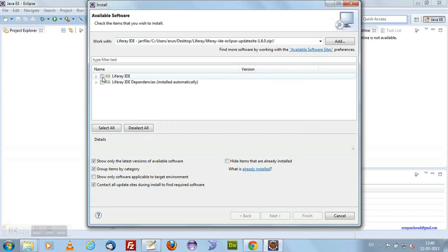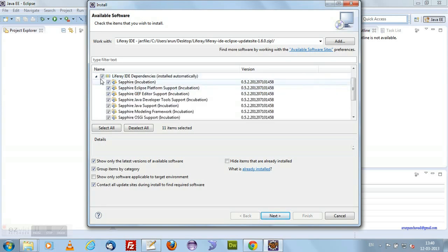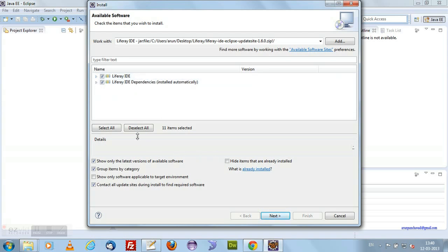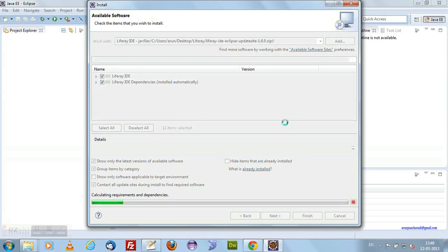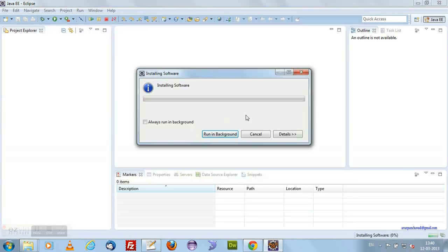I am giving the Liferay Eclipse IDE site and naming it as Liferay IDE. Selecting this will provide you a Liferay IDE and Liferay IDE dependencies. You can install these in your existing Eclipse by clicking on Next and then Finish. After installation, it will restart your Eclipse, and at that time you will see a different Eclipse IDE where you can start your development work.